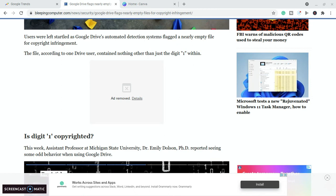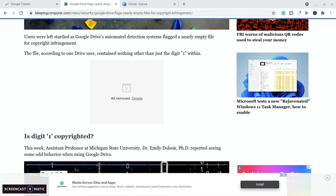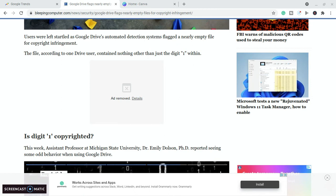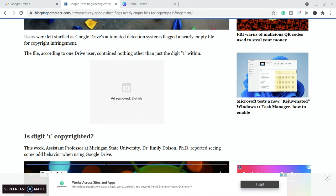The file, according to one Drive user, contained nothing more than just the digit 1 within it. So it was just one file and in the file was a digit 1. That is it.